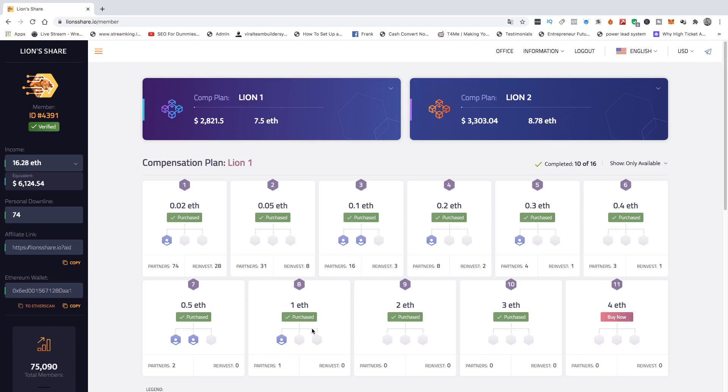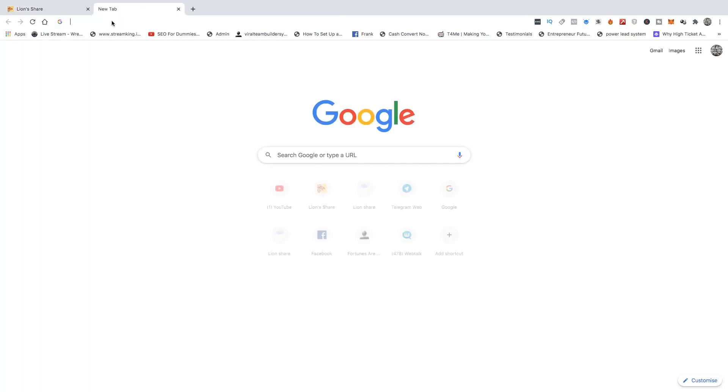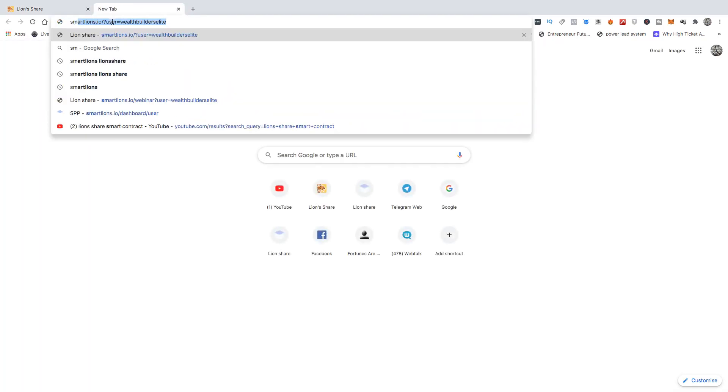Now you need to make sure that you are there. And after you've got them people in there that you message people, invite them to the zoom calls. If you go into the actual Telegram group for Lion's Share. And I don't mean the Wealth Builders one. I mean, the original official one, you'll be able to see all the zoom calls. They're all there.